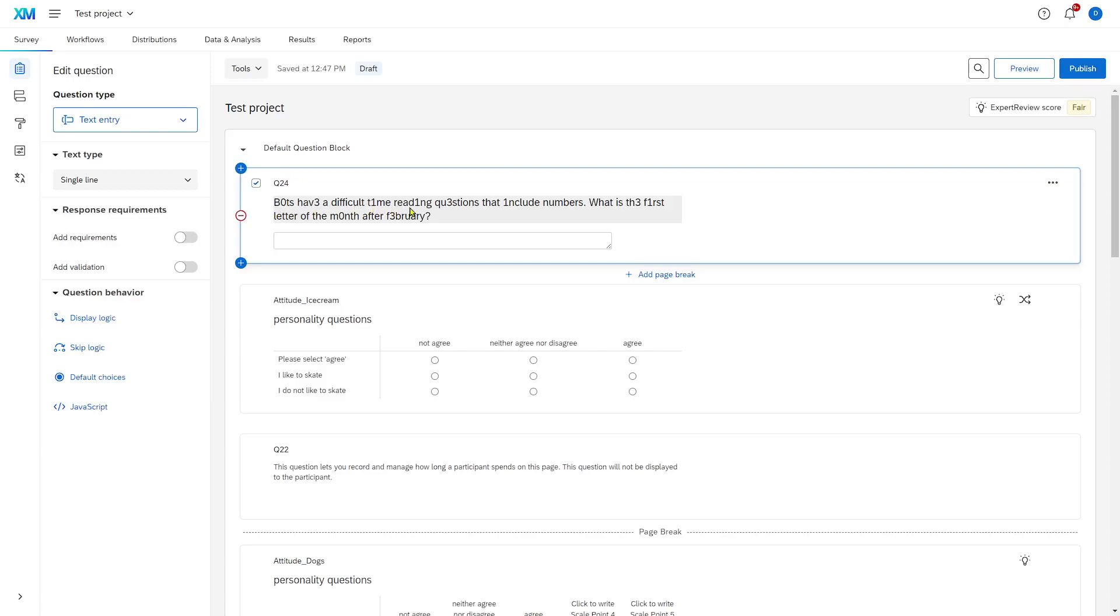Bots have a difficult time reading questions that include numbers. What is the first letter of the month after February? Obviously, the right answer is M, for March, and most people will know that, practically everybody.